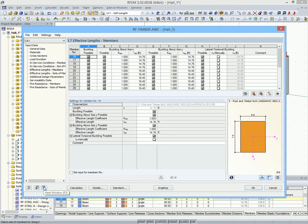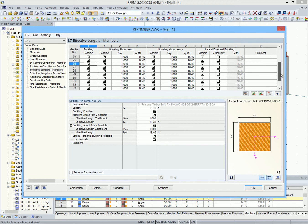In module windows 1.7 and 1.8, the effective lengths are defined. In our example, the buckling lengths of the members are equal to the member length.